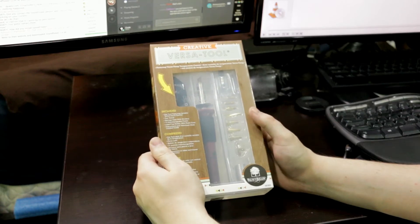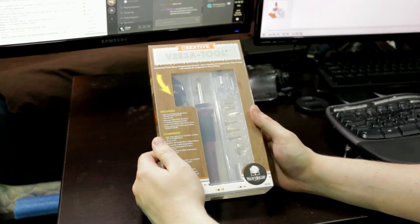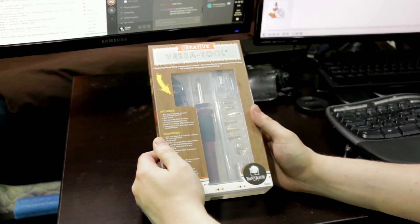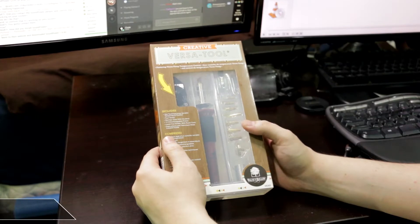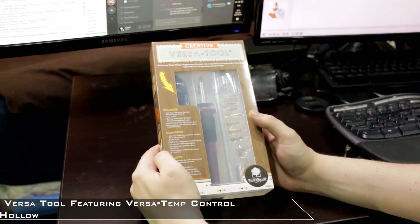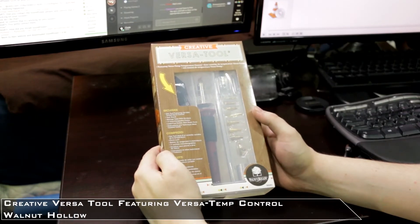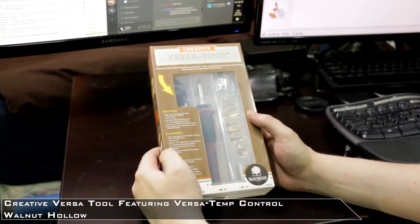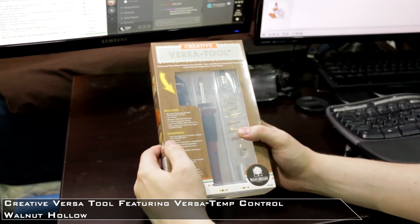Welcome back to another exciting unboxing here on Civvy. Today we've got the Walnut Hollow VersaTool.